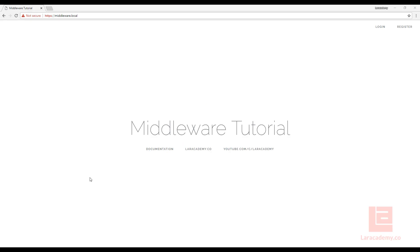Hi, everyone. Welcome back to Lara Academy. It's Mickey, and in today's video, we're going to be taking a look at middleware within Laravel. First, let's kind of discuss what middleware is.